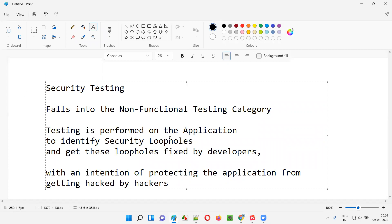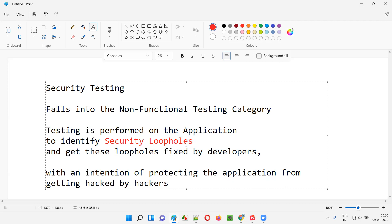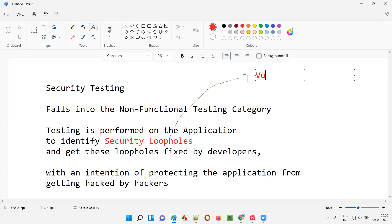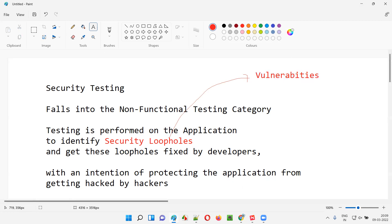If we don't perform security testing on the application and don't identify the security loopholes in advance and get them fixed by developers, then hackers will take advantage — they will identify the security loopholes and hack the application. There is one more word we generally use in real time for security loopholes: that is known as vulnerability.